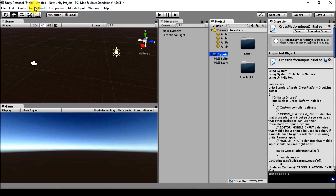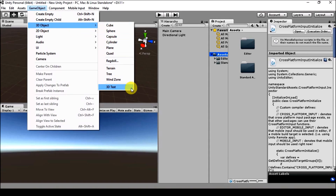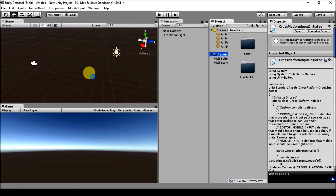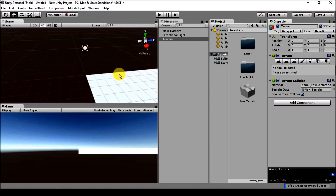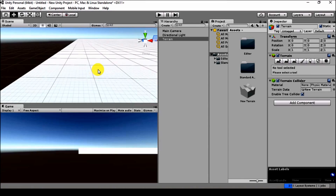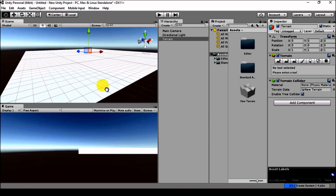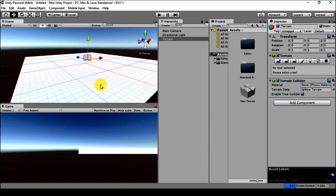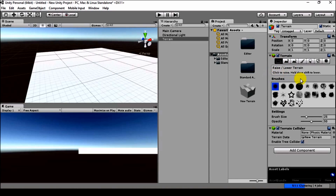Now, after you've done this, we need to create a terrain. Let's create a terrain to show how a terrain works and how we can use that terrain to move other game objects on it — we will place other game objects on the terrain.